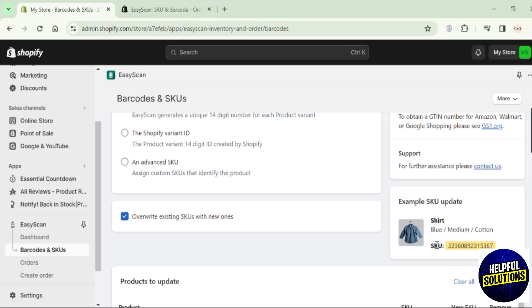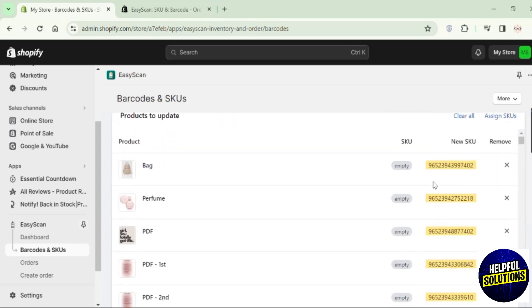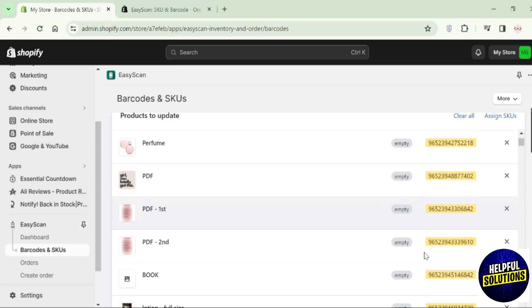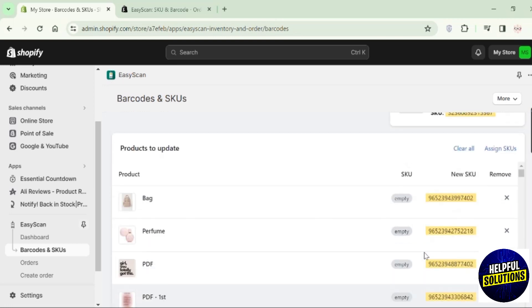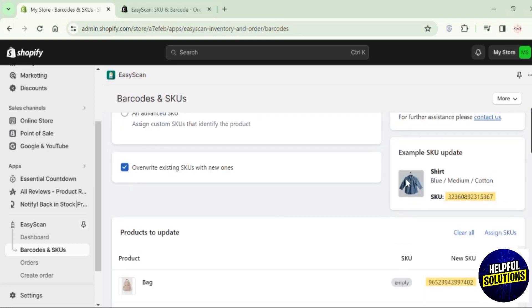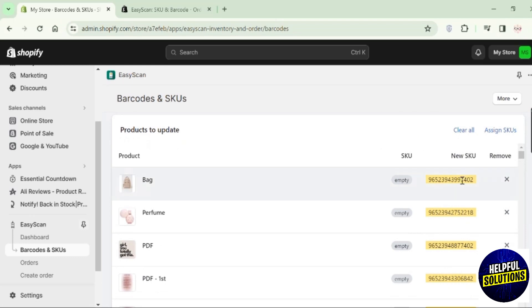Here you can see now the example, the SKU code. That's how you can add SKU to Shopify. That's all for today's video. Thanks for watching.